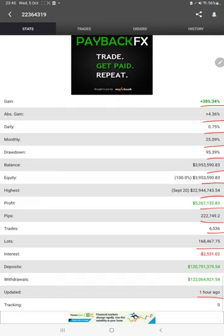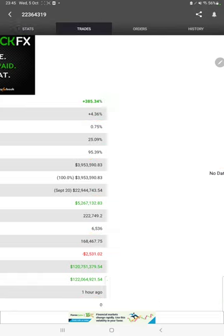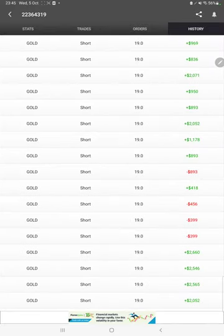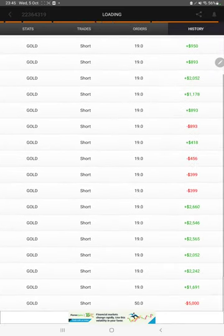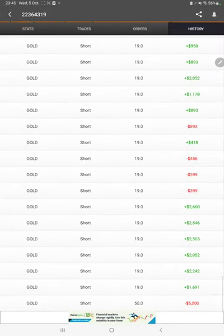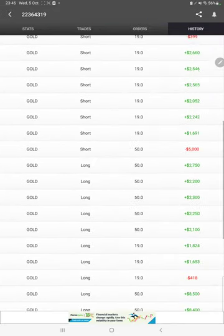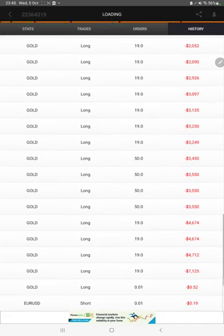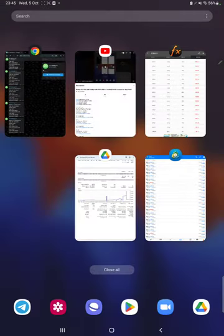We can also see the live open trades here, verify the pending orders, and in history we can see how much lot size we have traded and how much profit and loss we have made.